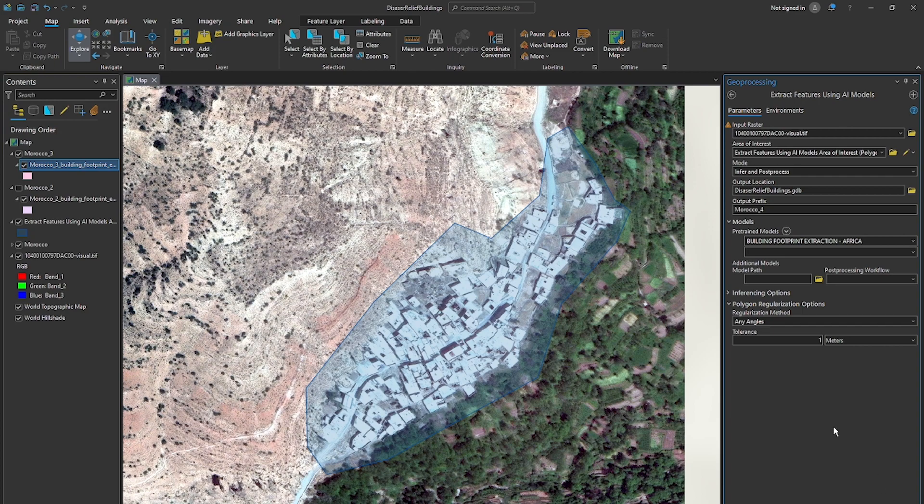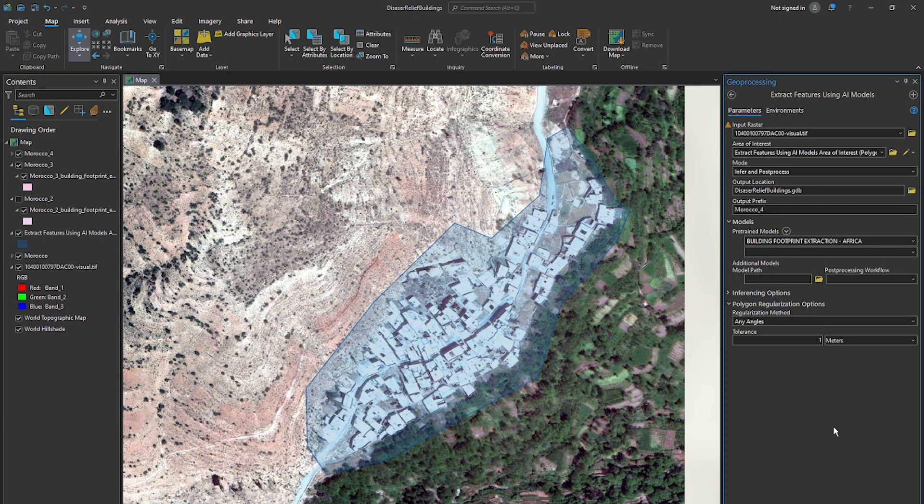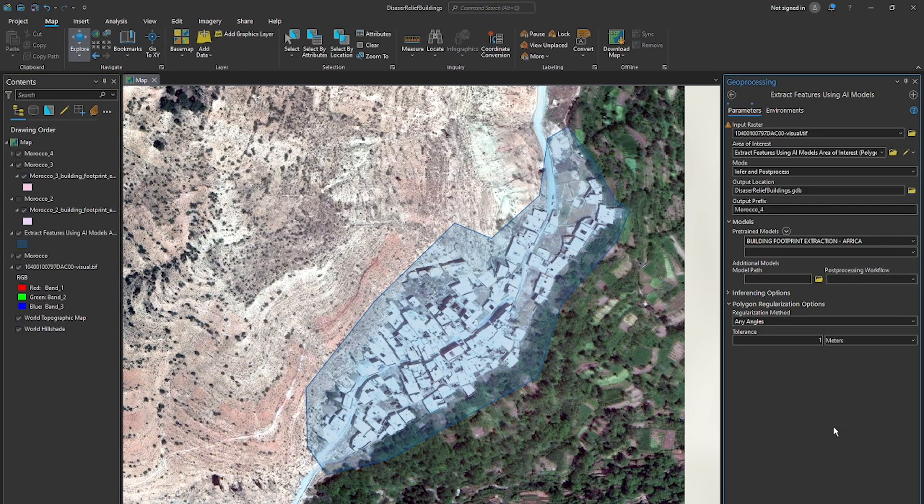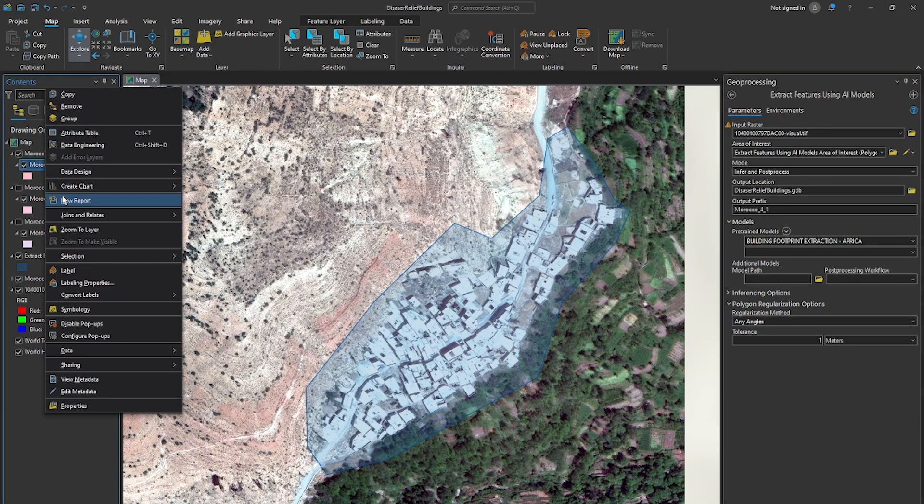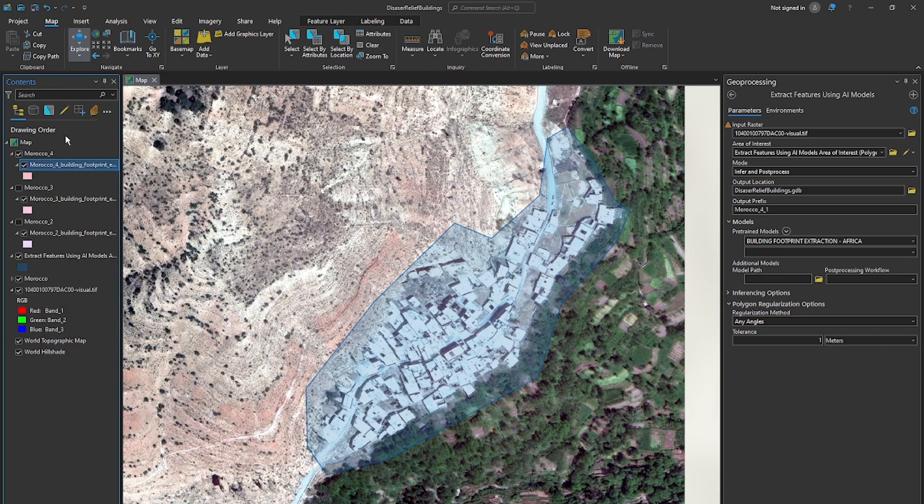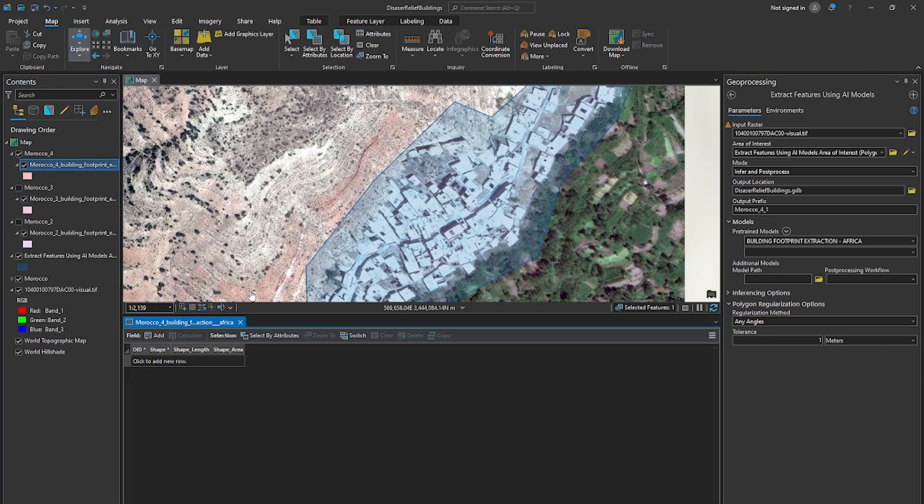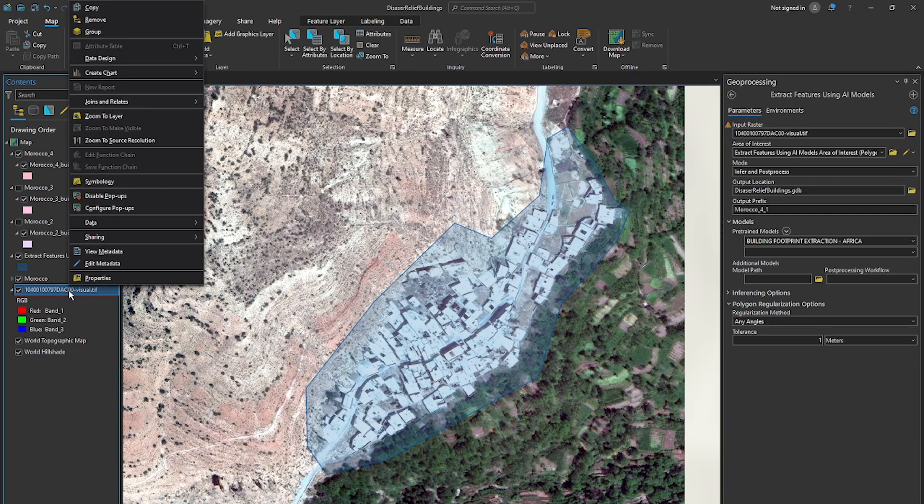All right. So here we have the output of number four. And let's take a look at our table of contents and see how well we did by opening our attribute table. So I'll turn off Morocco three. And we'll open up the attribute table right click here. And we also have no features that were extracted. So kind of disappointing to see like what's the problem here.